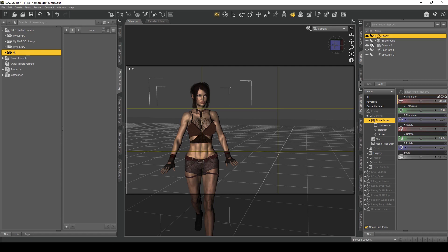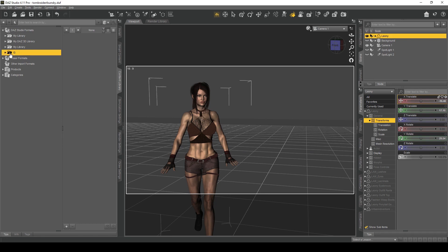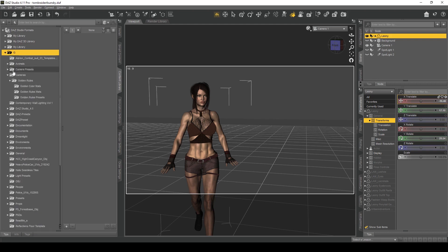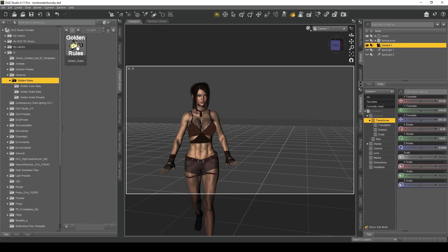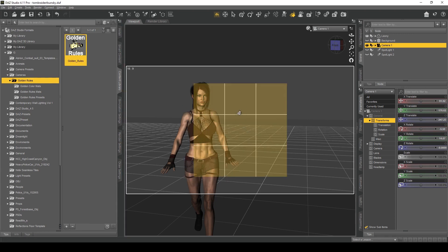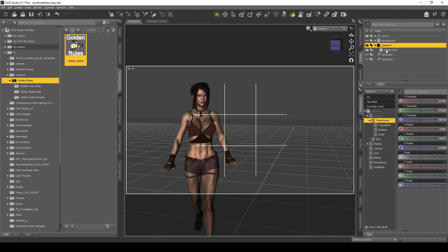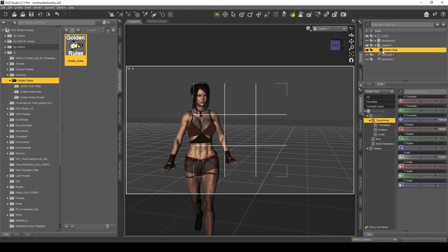So I'll go back to DAZ Studio and turn off the thirds guides. I've already installed the add-on — it's in my content library under Cameras, and you've got 'Golden Rules' there. For it to work you've got to make sure you select the camera first — select Camera One, which is the camera we're using. When you double-click it you'll see the thirds guide, but since that's already included in DAZ Studio, I'm going to click on the Golden Rule object instead.